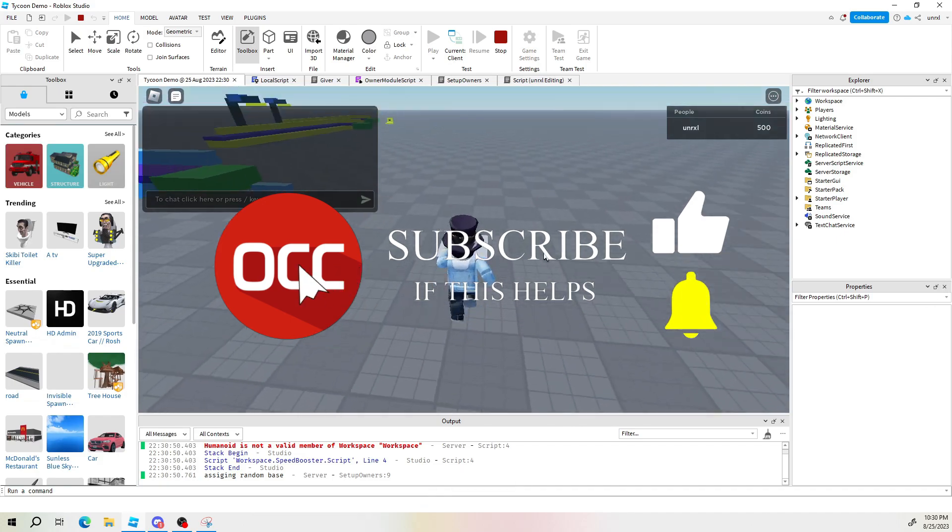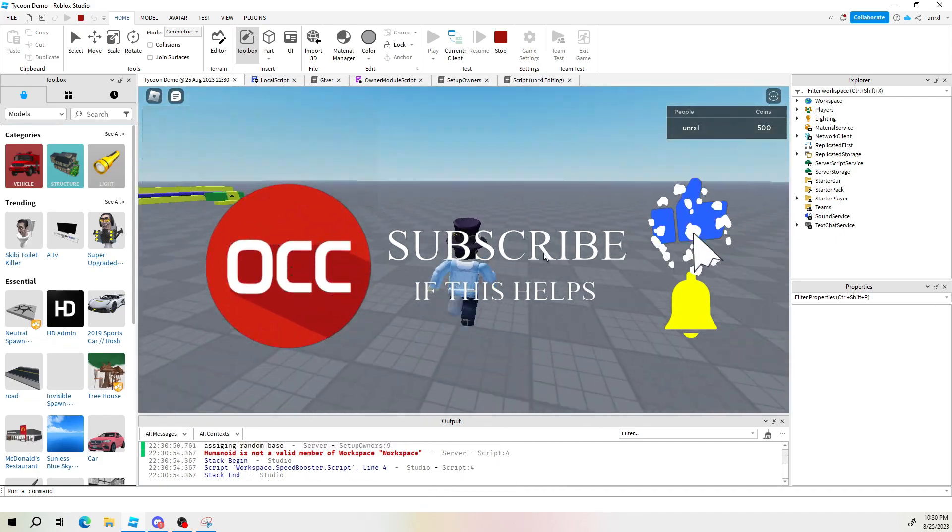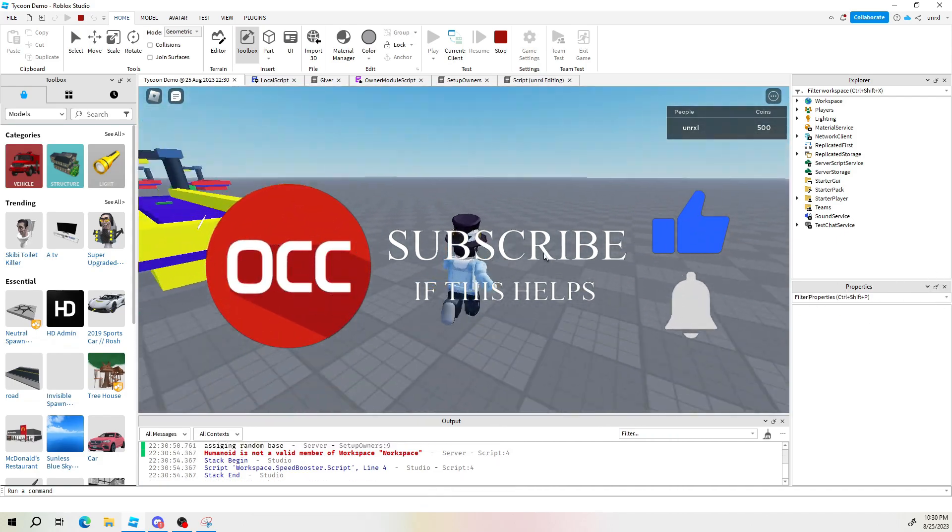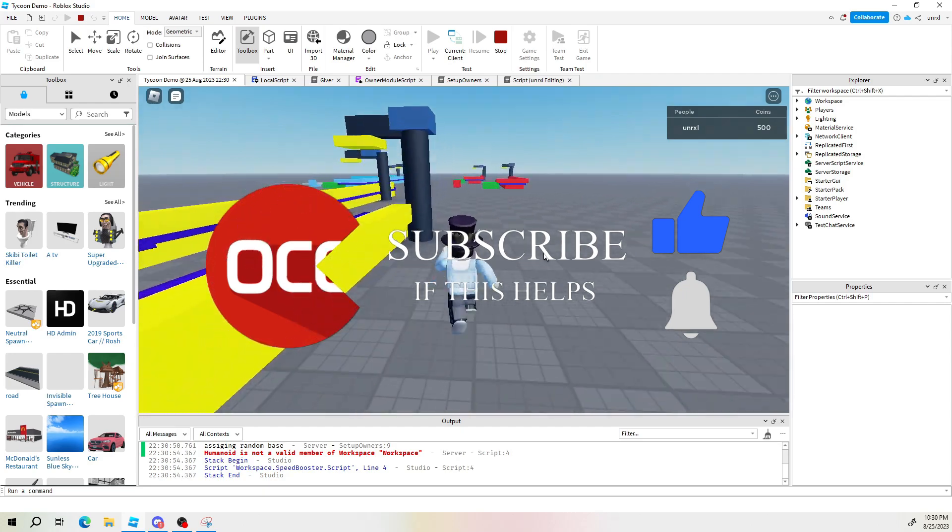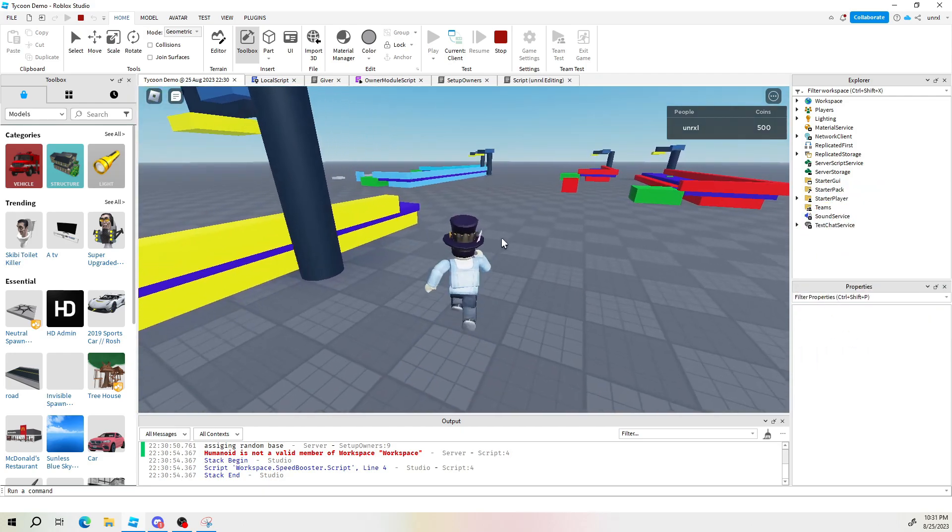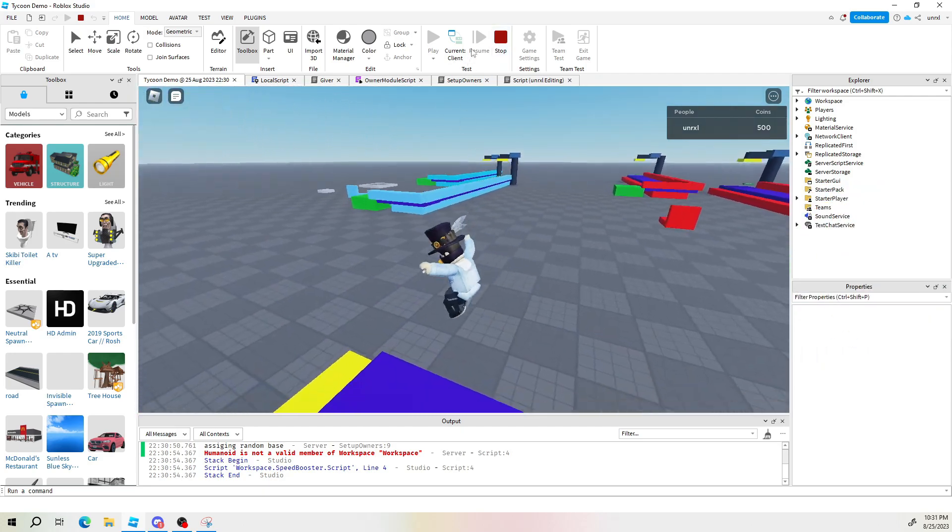There you go. And one, two, three, four, five. And we're back to normal speed. And that's how you create a power up.